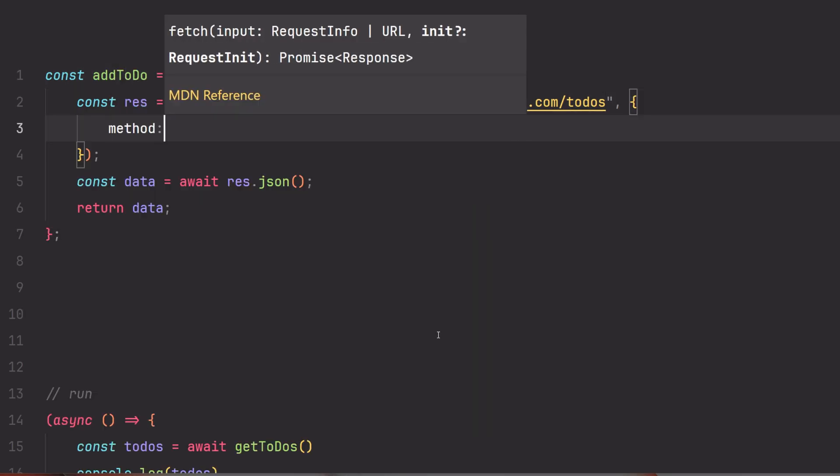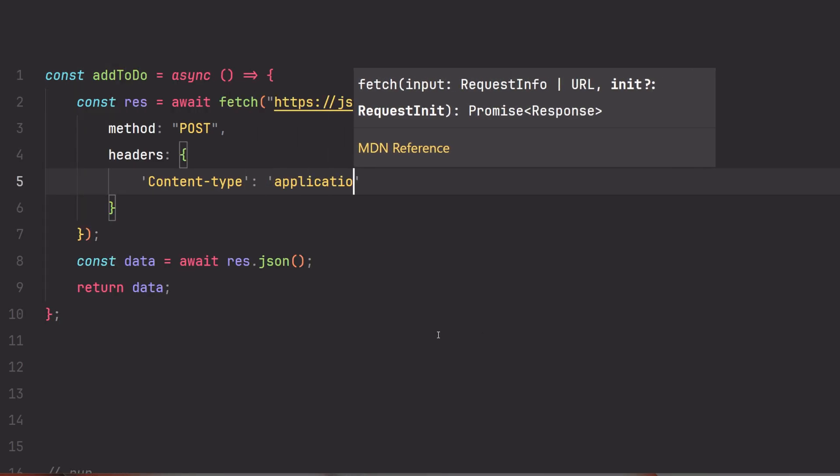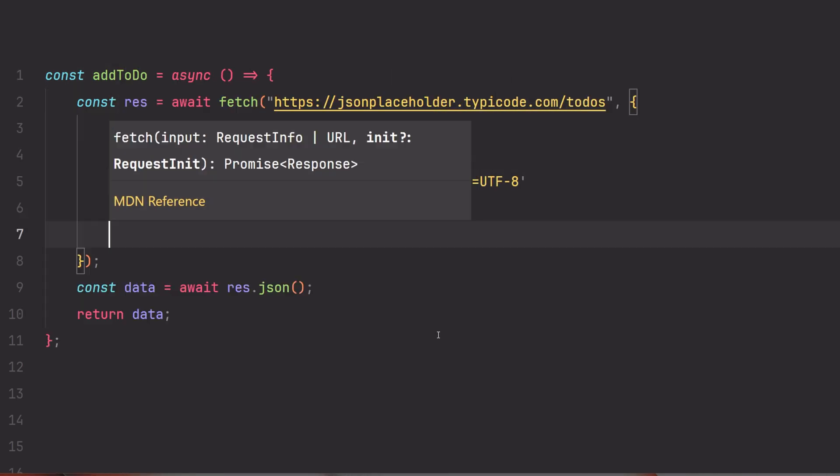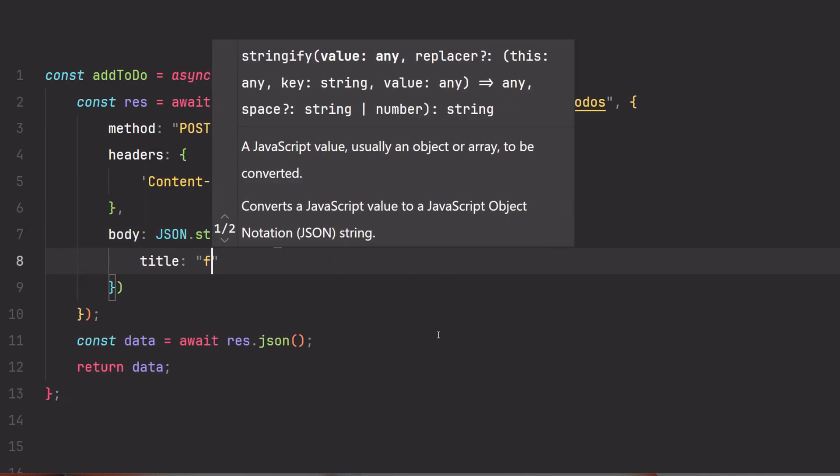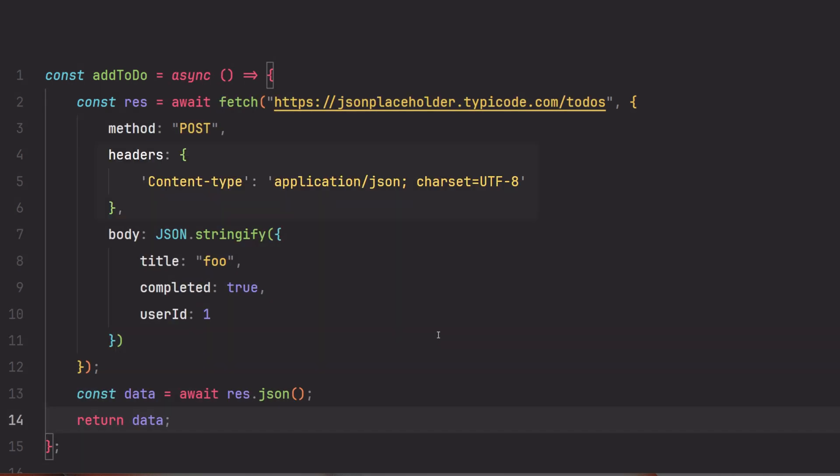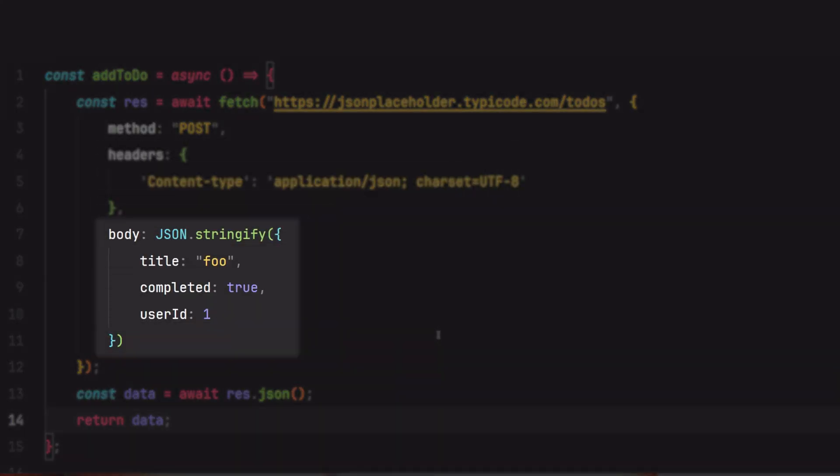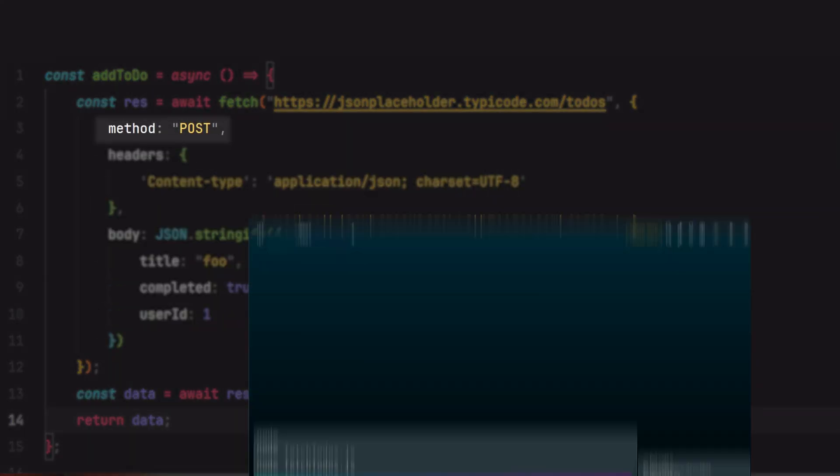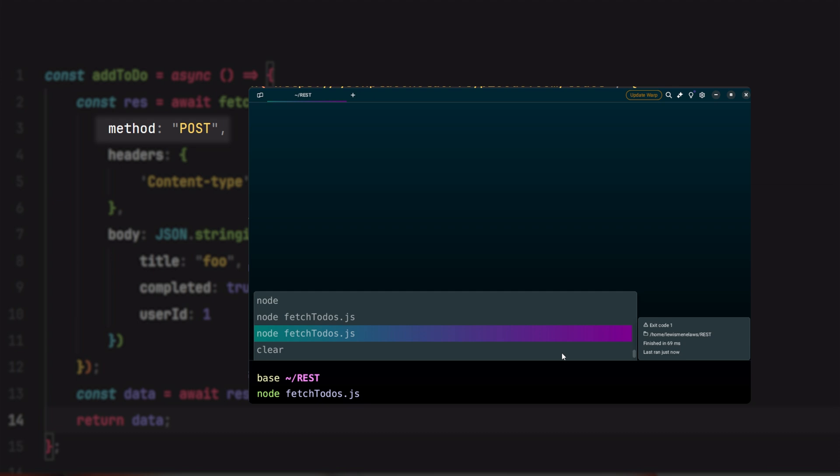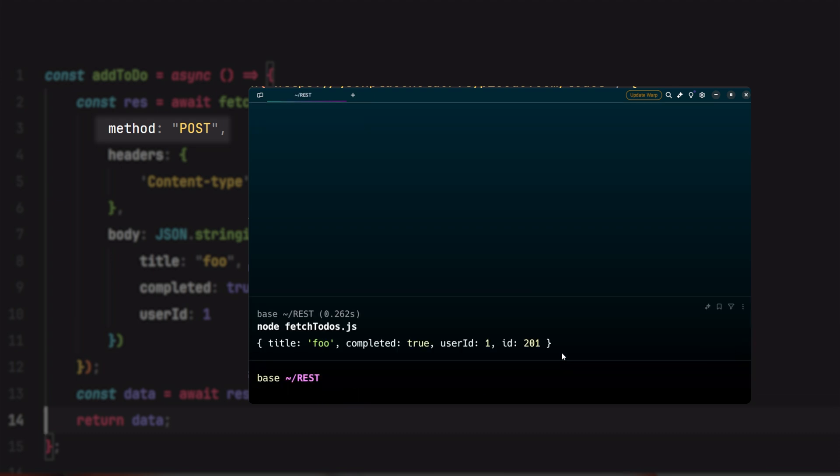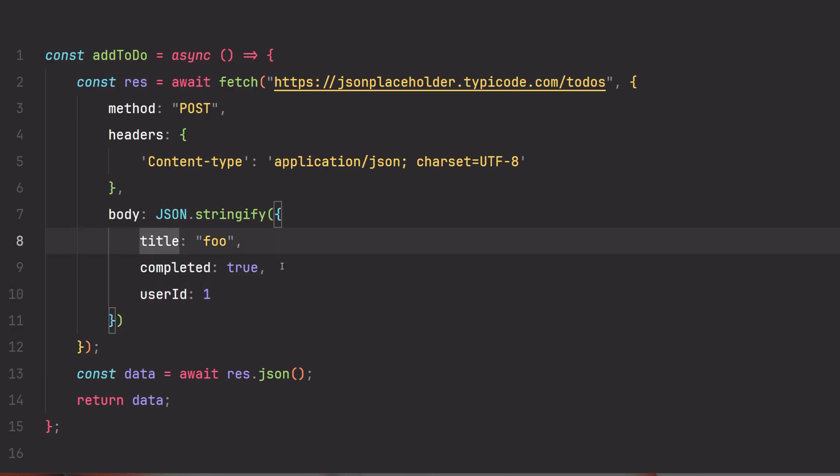Now let's add another to-do. This will require specifying a method, including key info like special headers, and making sure that the data is JSON. Here I'm using the POST method to submit data to a server.